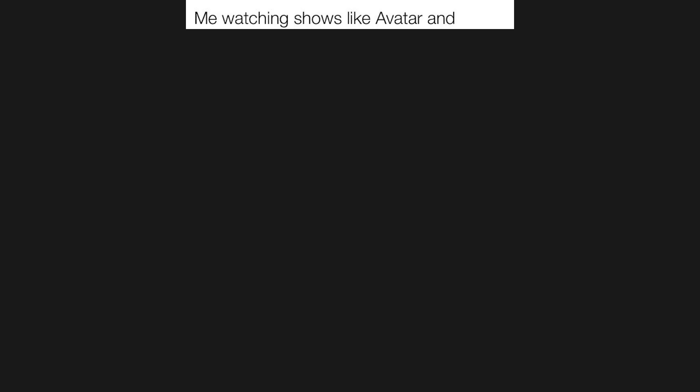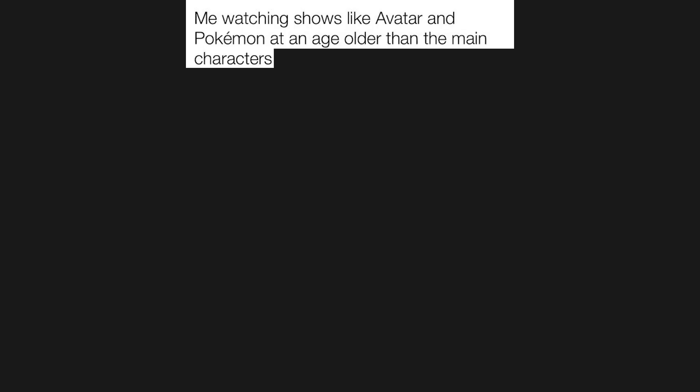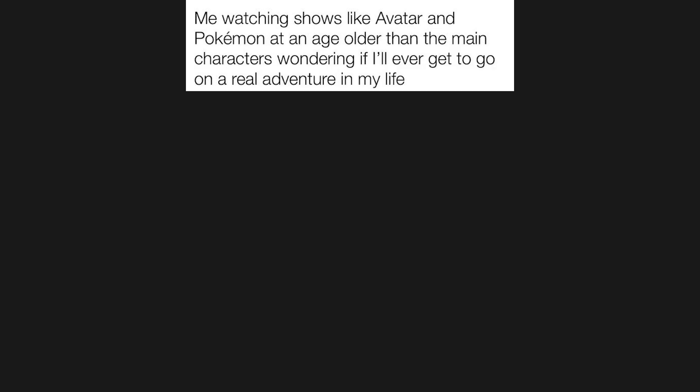Me watching shows like Avatar and Pokemon at an age older than the main characters, wondering if I'll ever get to go on a real adventure in my life.